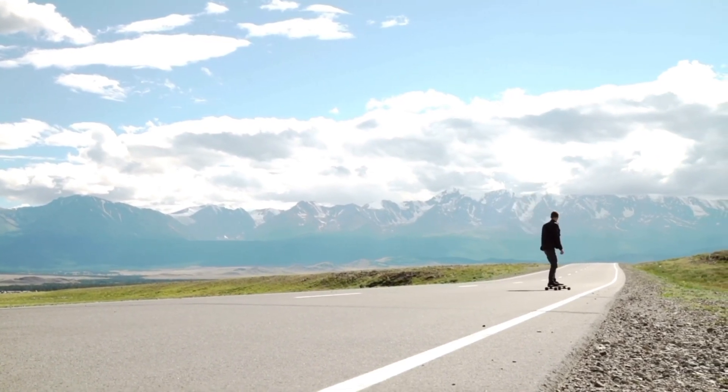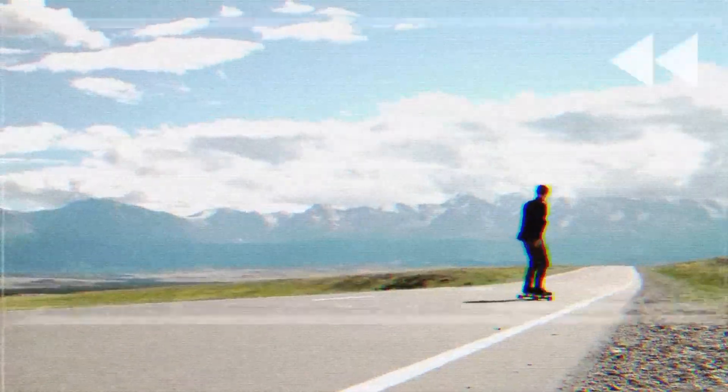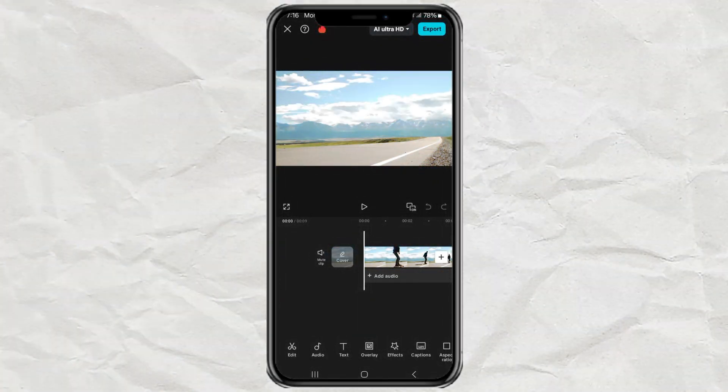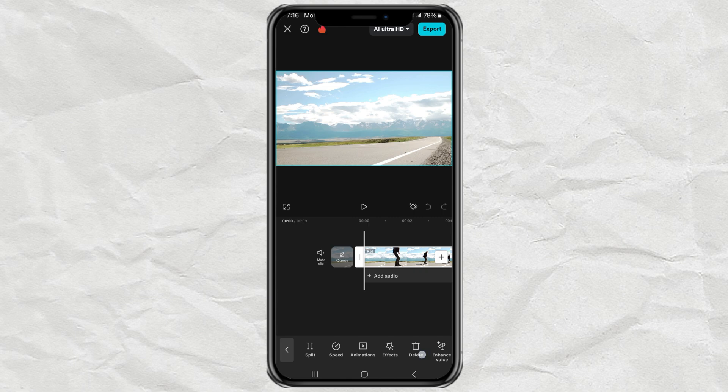How to create a rewind effect like this using the CapCut app. First, import your video into the CapCut editing project.